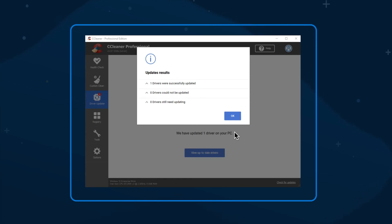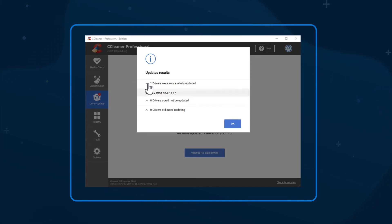When Driver Updater has finished, you'll be presented with a summary of the results. Those that were successfully updated, any that couldn't be updated, and any drivers that still need updating.